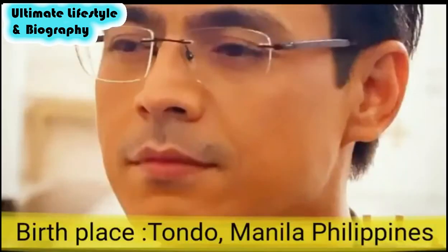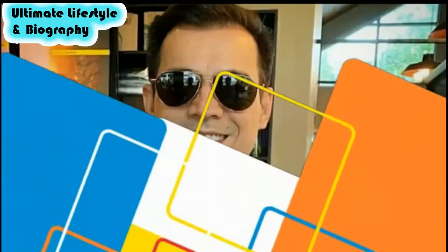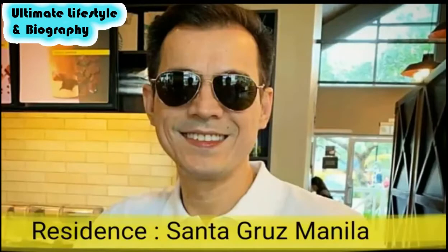Birth place: Tondo, Philippines. Residence: Santa Cruz, Manila.